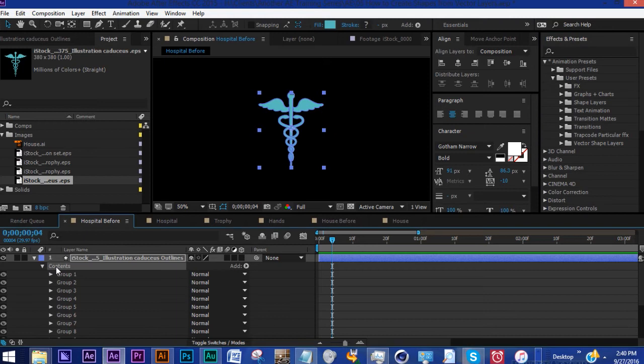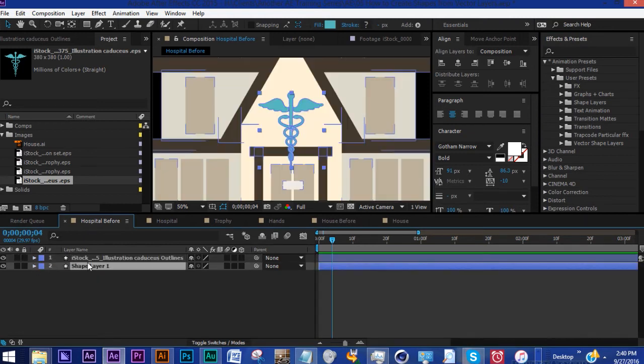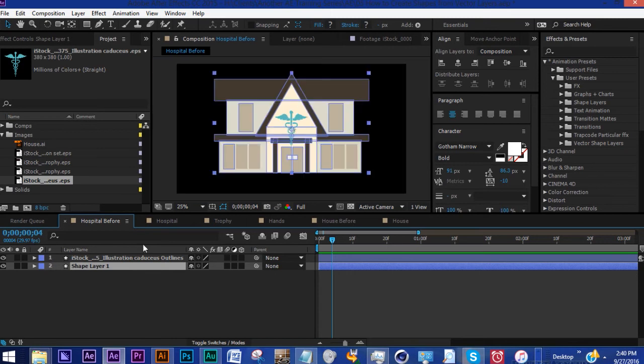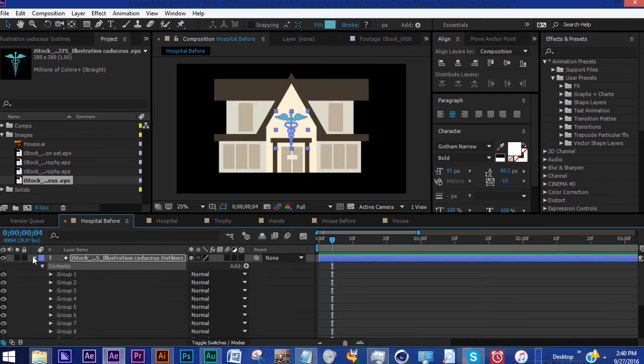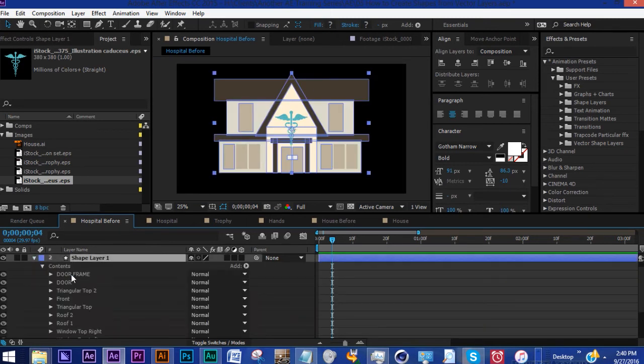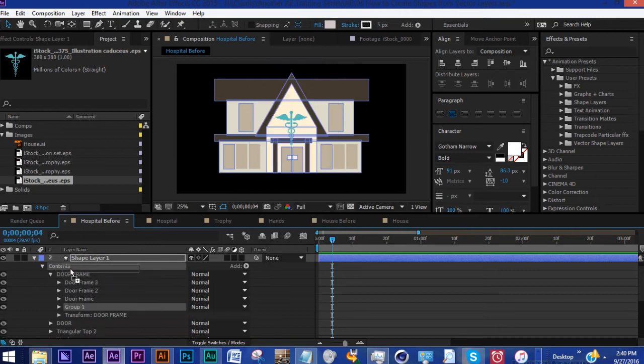So now how do we get this onto this hospital and save this whole thing as one preset? First you want to go into your shape layer and let's go ahead and add a group, bring it to the very top, and let's name this Caduceus.